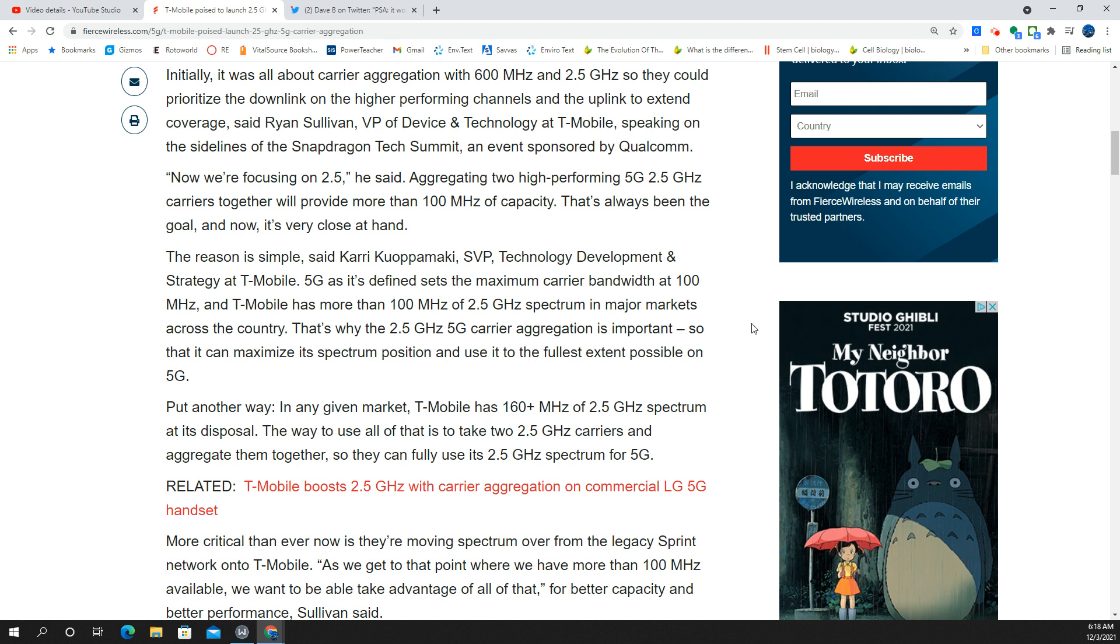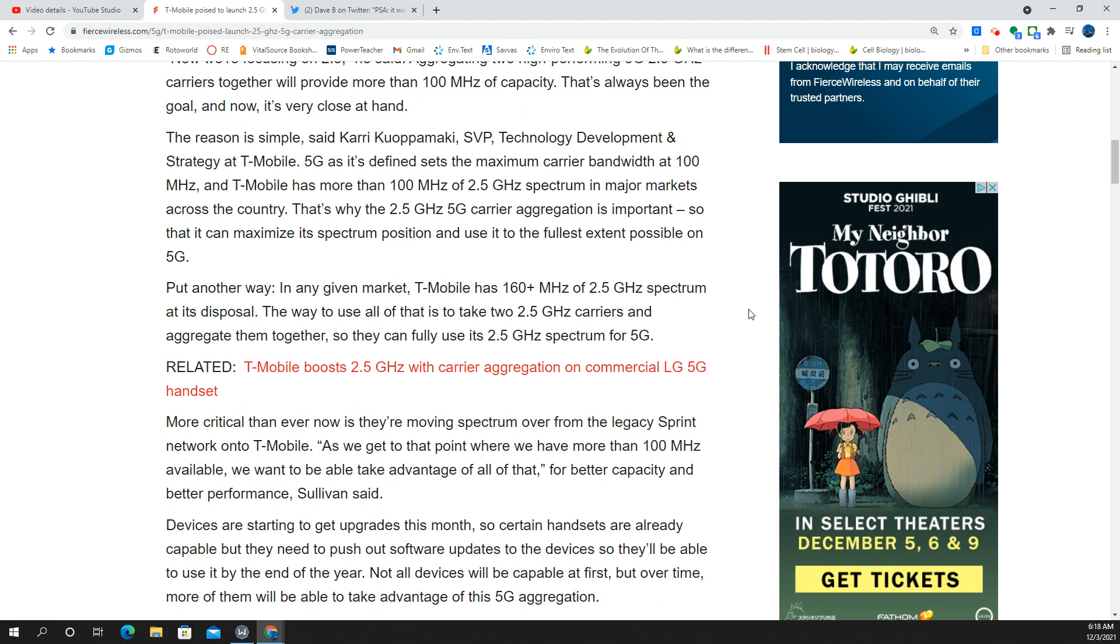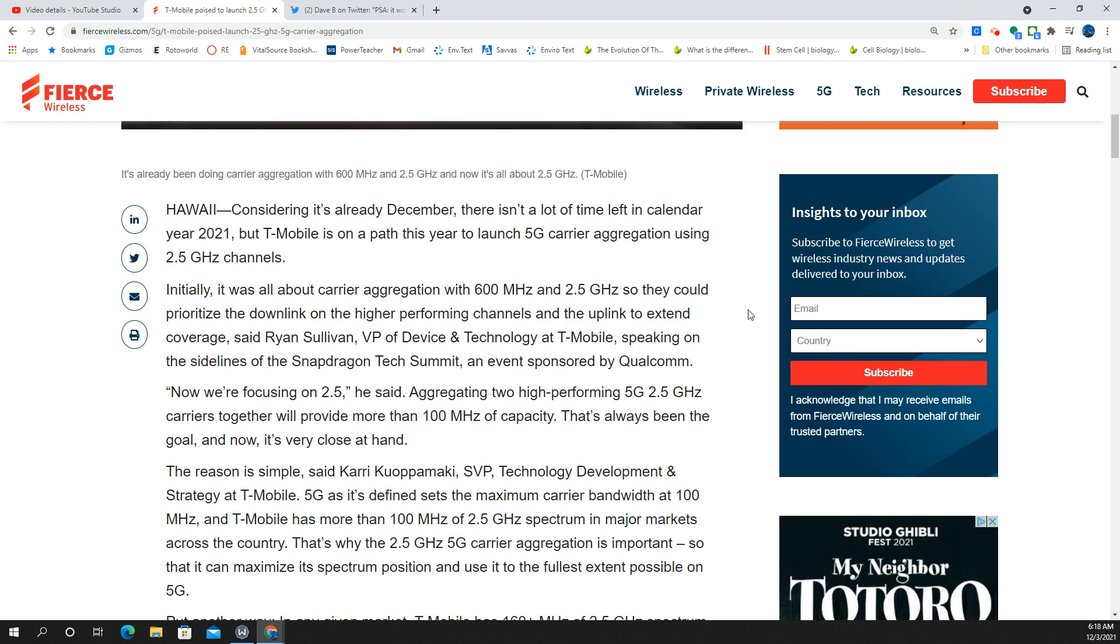Sprint's got to get completely decommissioned. And I think they've kind of been waiting for some of that to happen, all the Sprint keep sites to get upgraded and all of that. And then they can kind of do this over time.